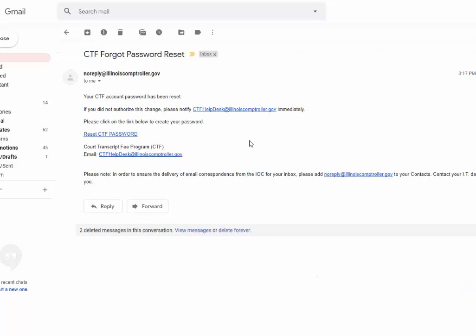When you pull this up, you're going to want to click on the link that says reset CTF password. If you do not have this link, your emails are set to plain text format — that's likely going to be a problem with resetting your password. Give us a call at Court Reporting Services and we may have to reset your password manually. The other option is to change your email settings to allow HTML format and then you'll get these links.